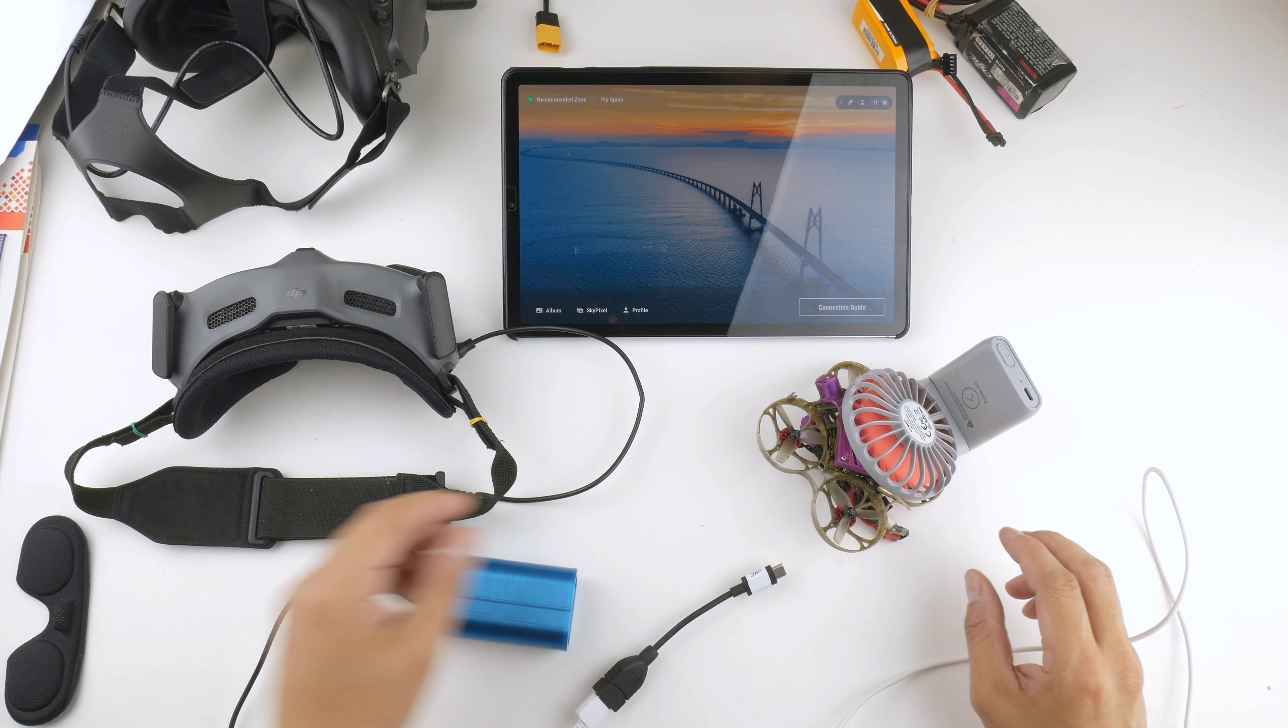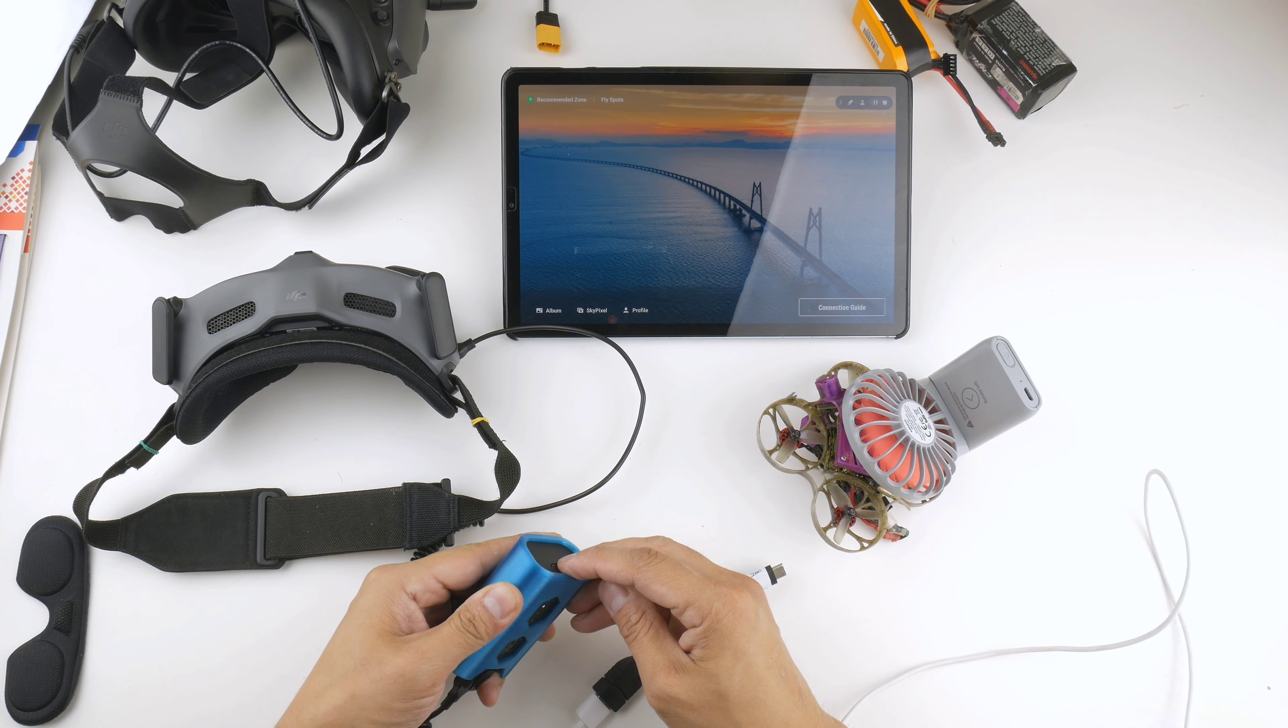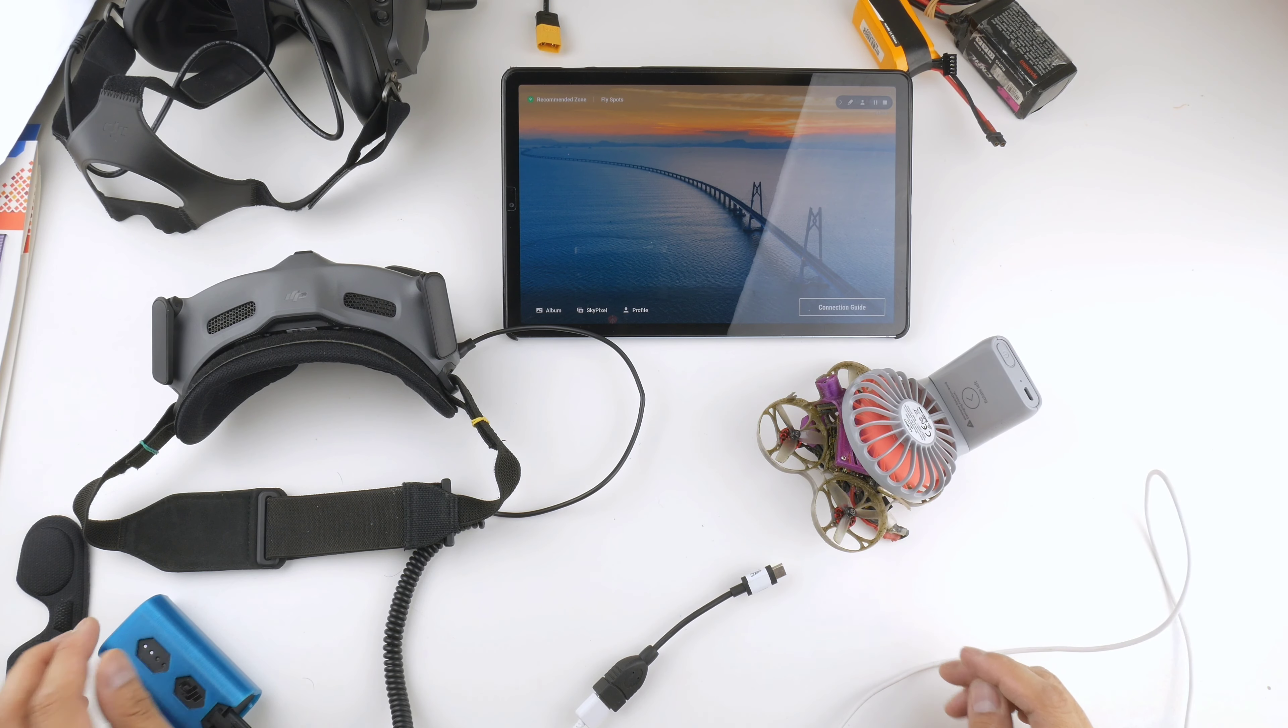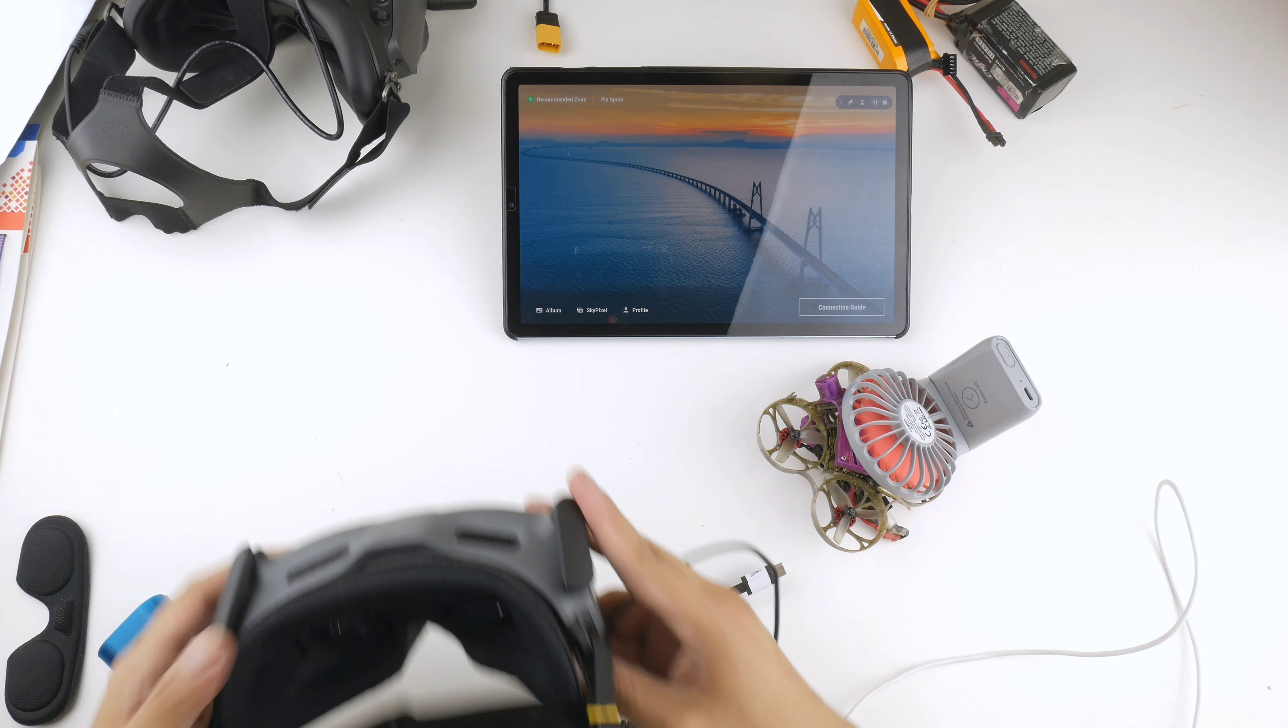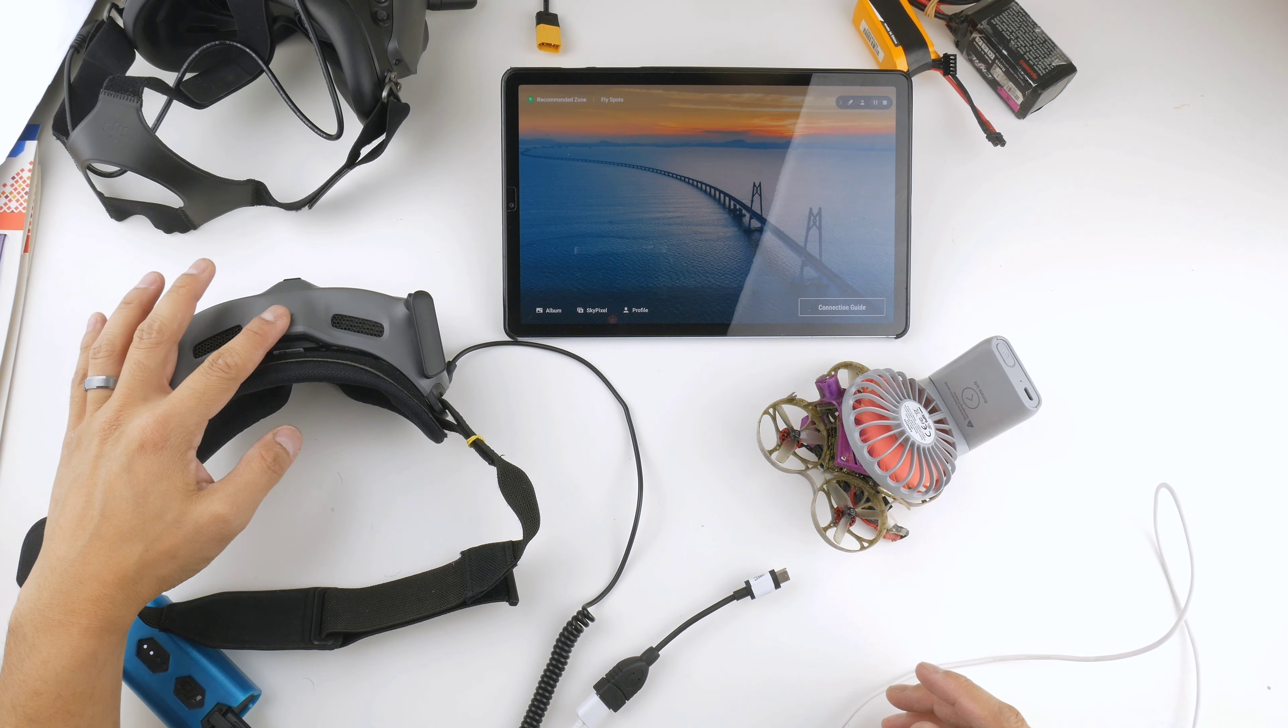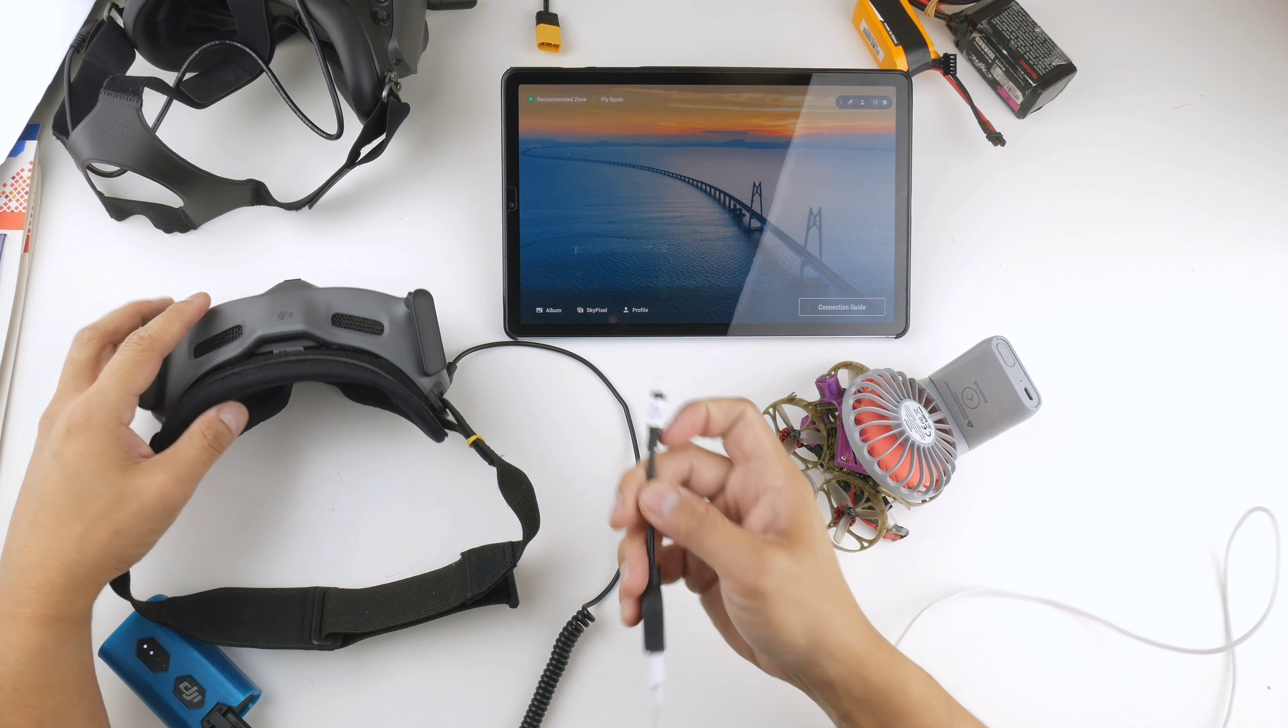Okay, so they're connected now and there's video feed coming through the goggles from the Vista. I'm just going to plug the OTG cable into the goggles.